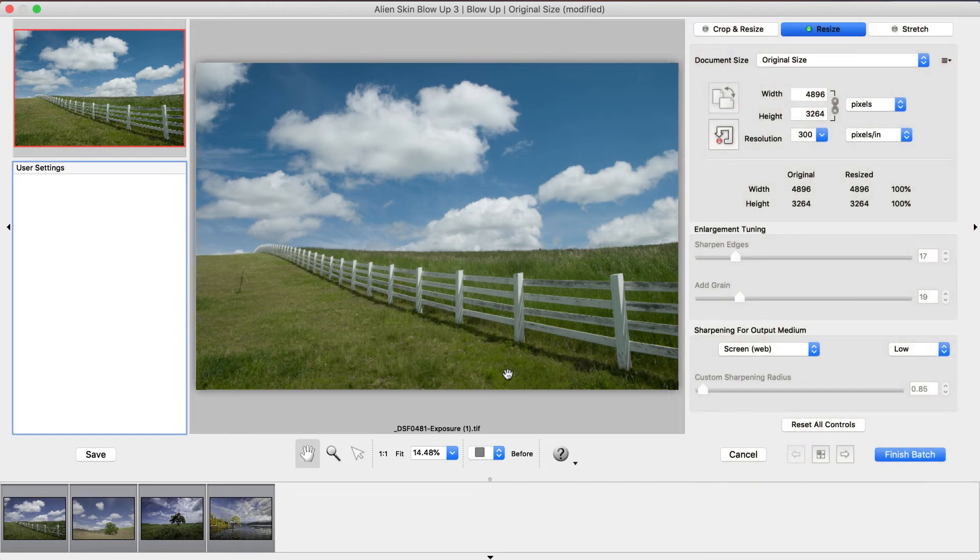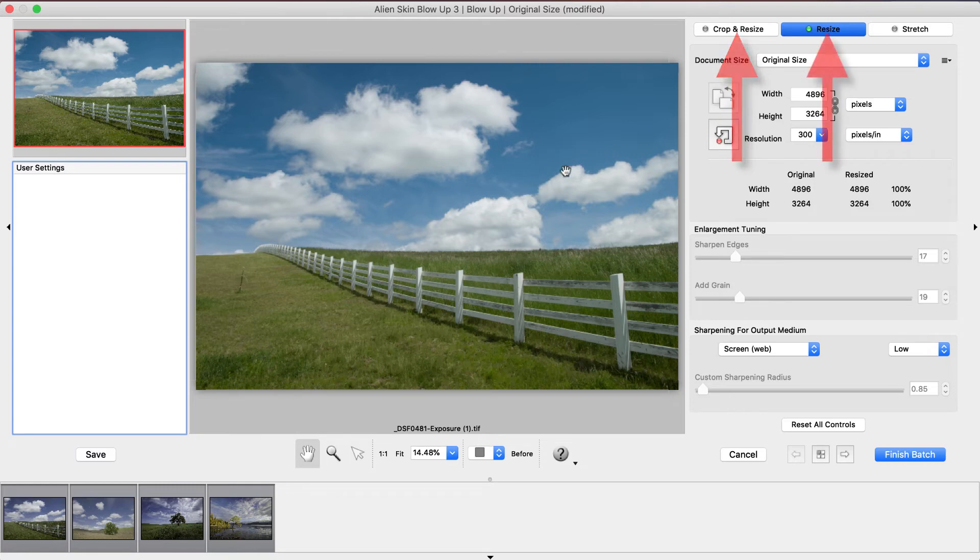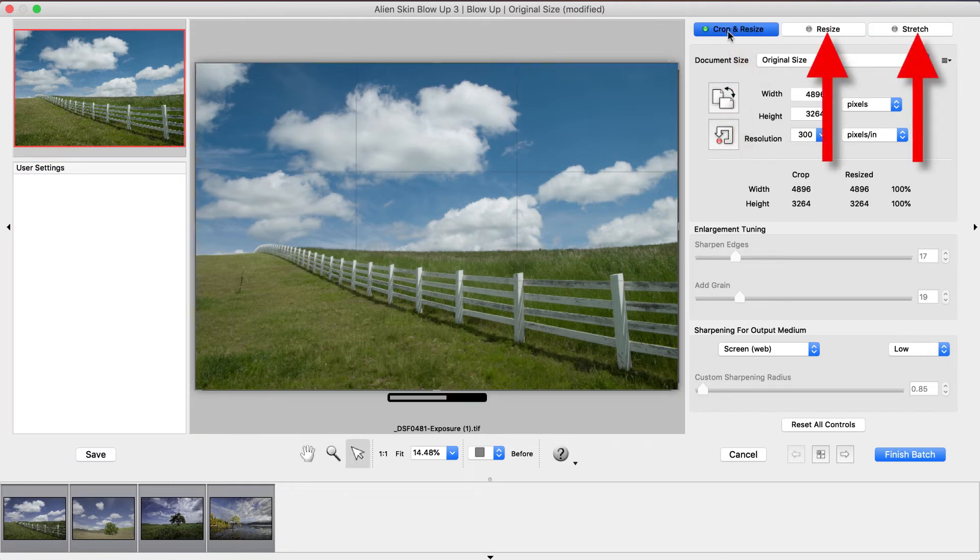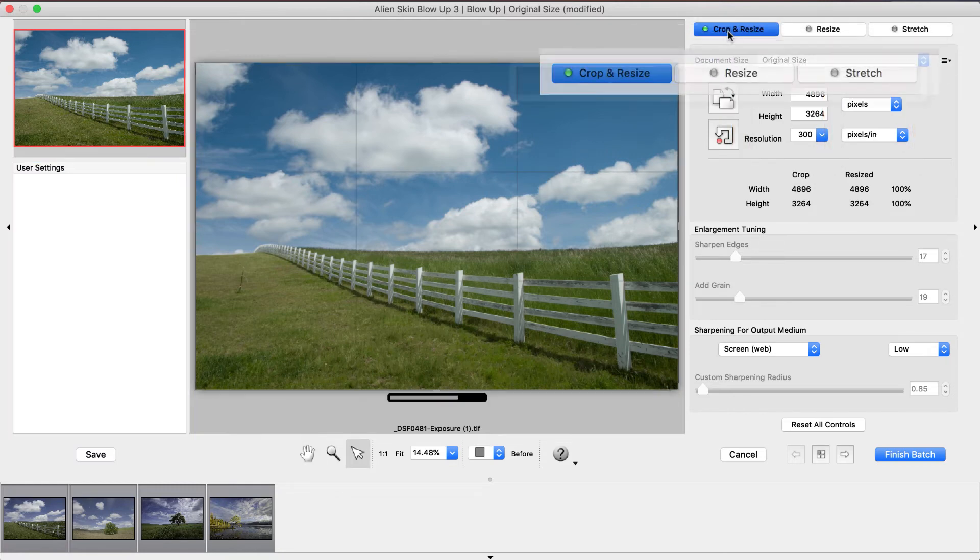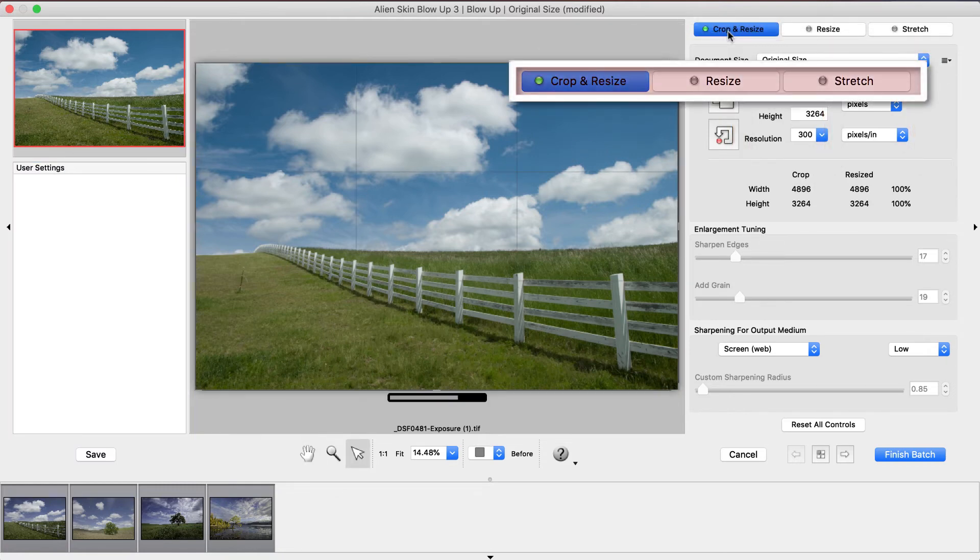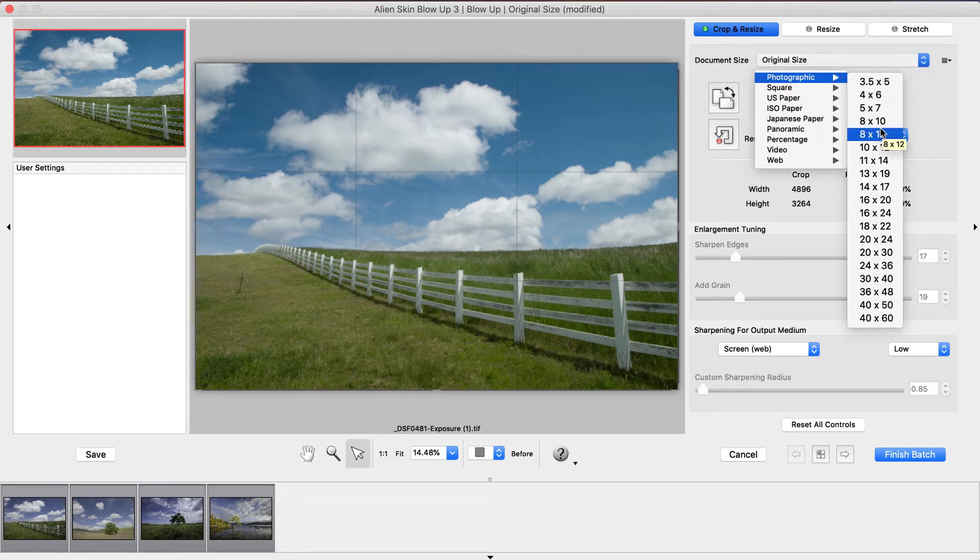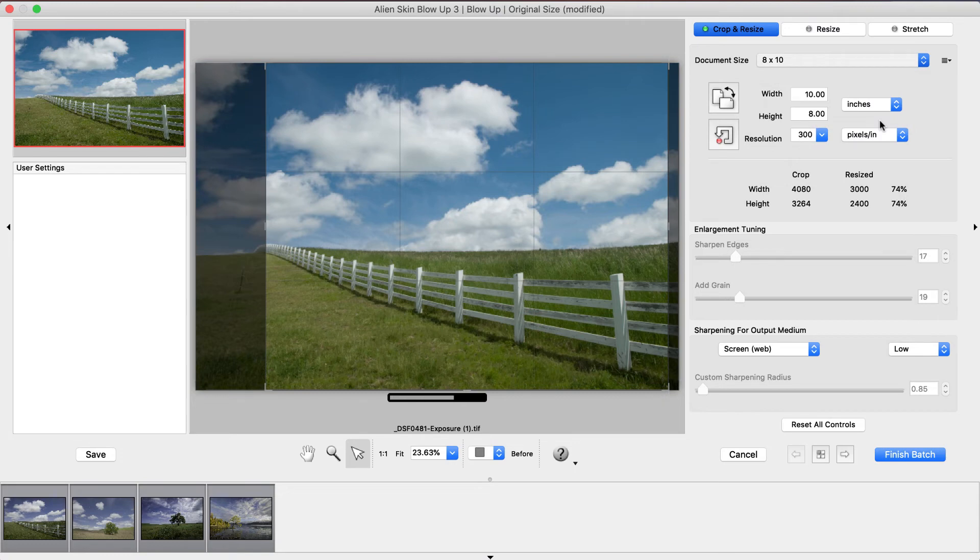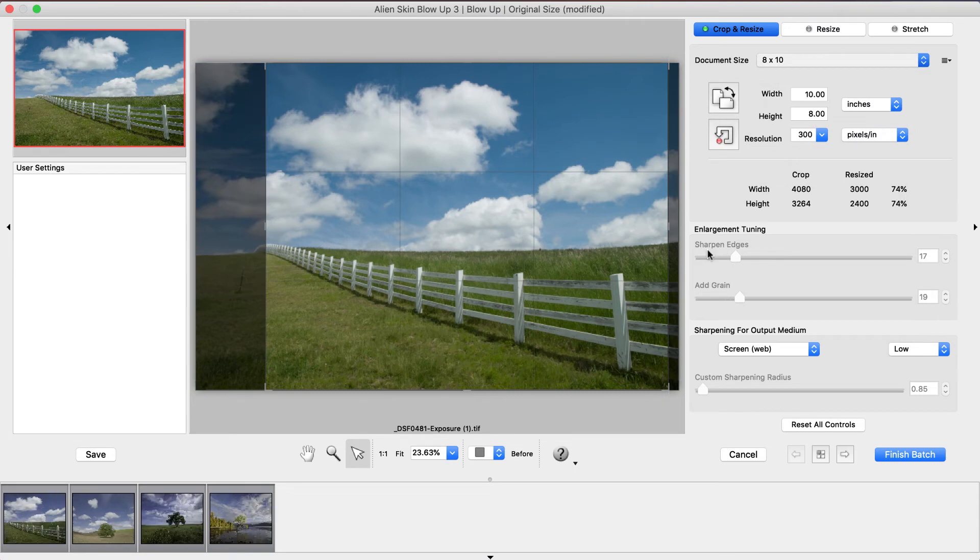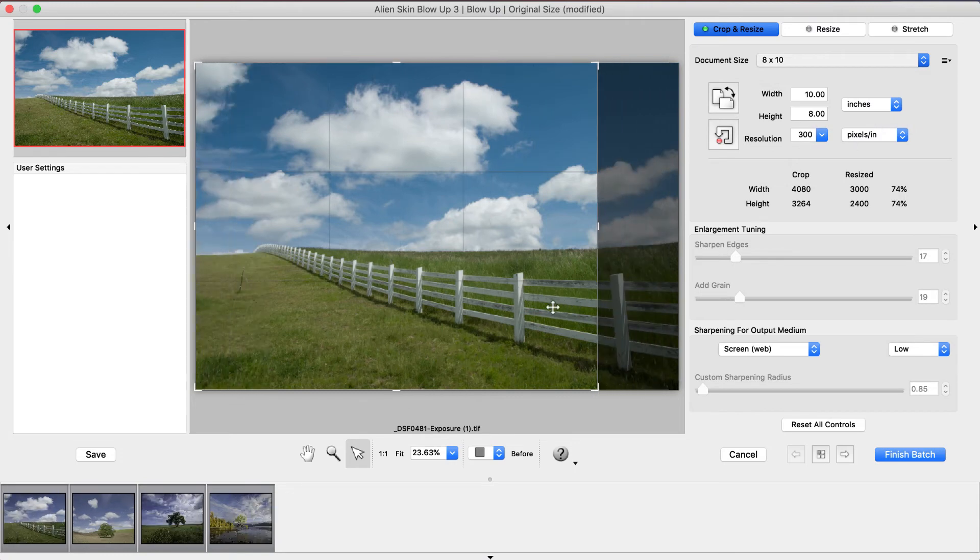These include a button for each resizing mode: Crop and Resize, Resize, and Stretch. Crop and Resize crops the image to proportionally fill the output. It places the crop area over the most interesting part of your image automatically. You can fine-tune this location easily.